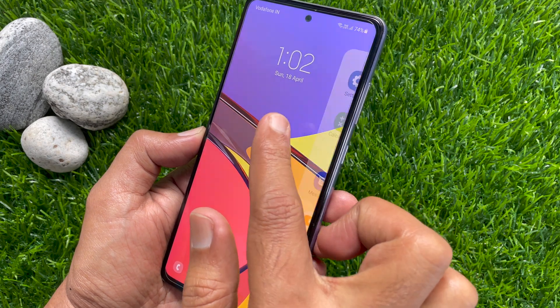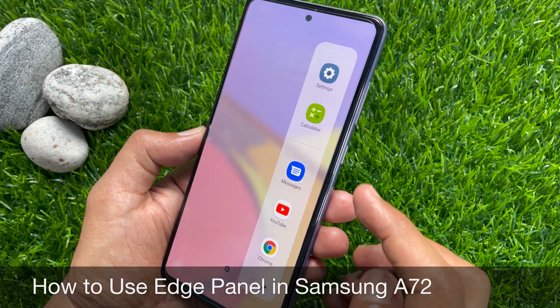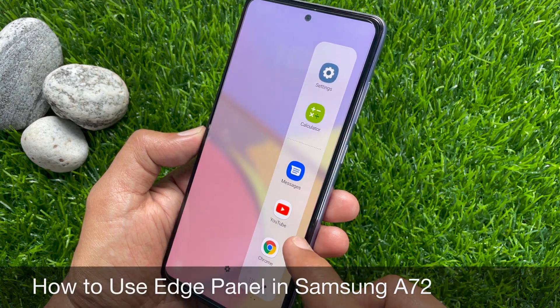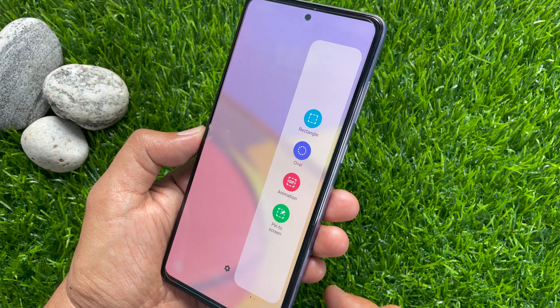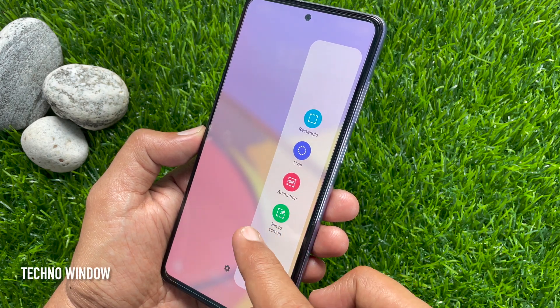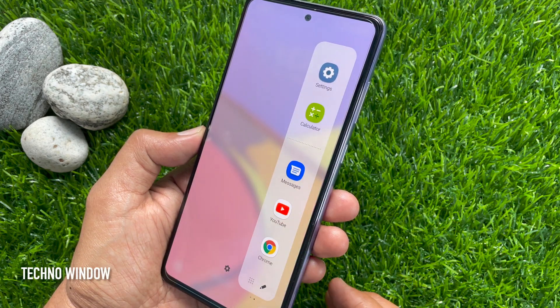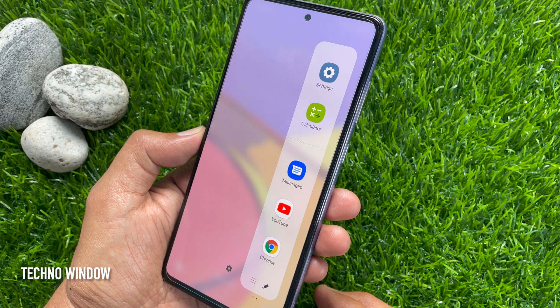Hi Viewer. Today I would like to show you all how to use Edge Panel in Samsung Galaxy A72. Using Edge Panel, you can quickly access your favorite applications, features, and contacts.